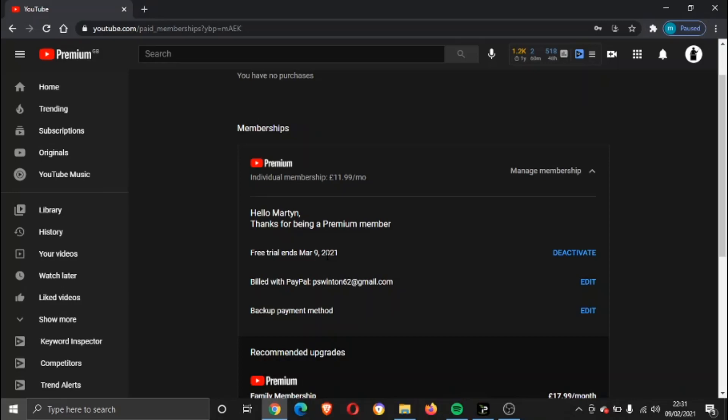So all you need to do to cancel is simply go ahead and click the Deactivate button here.